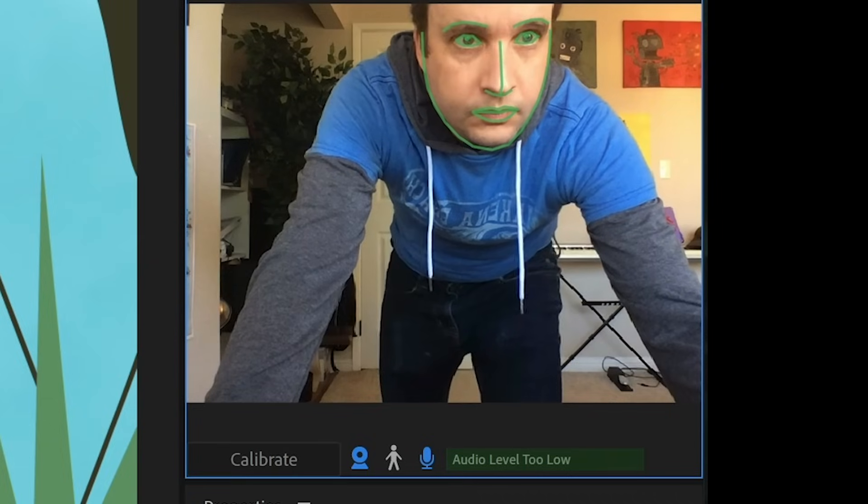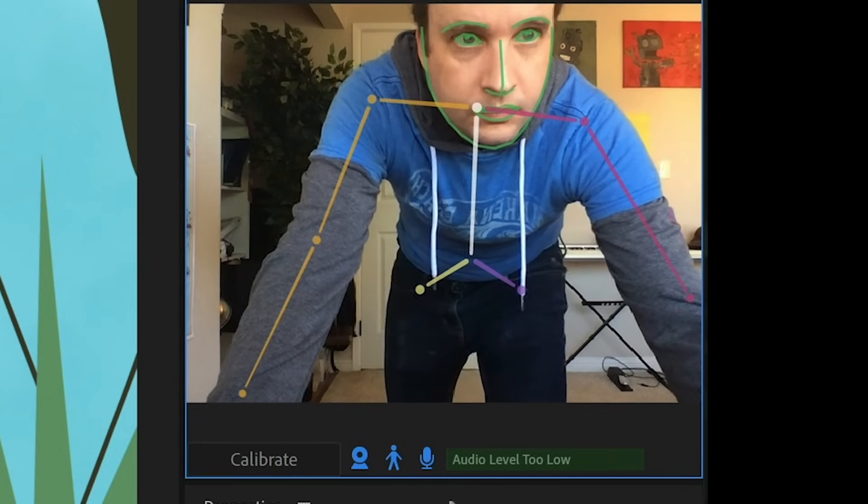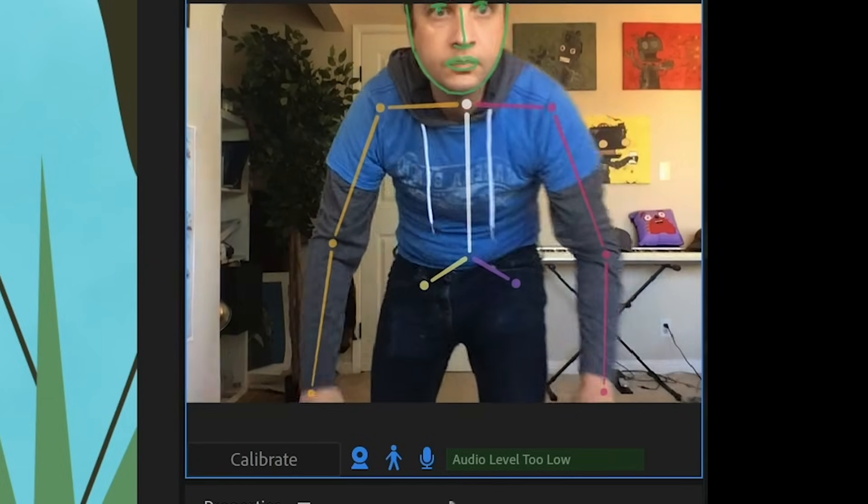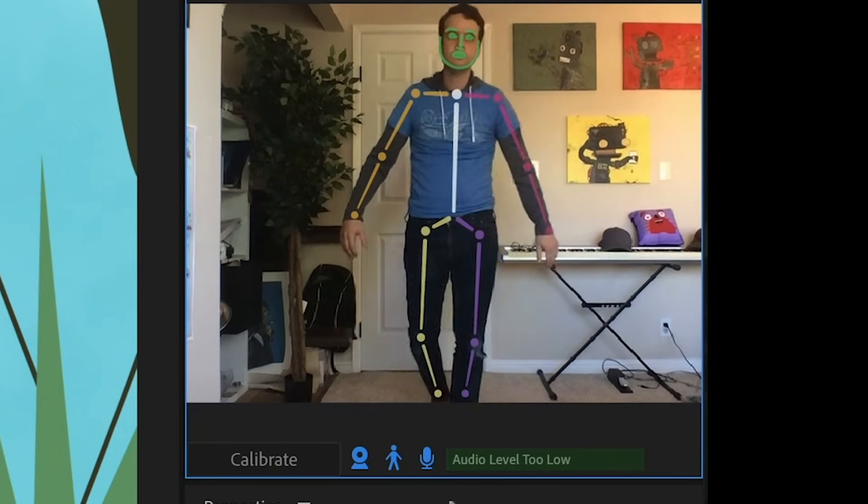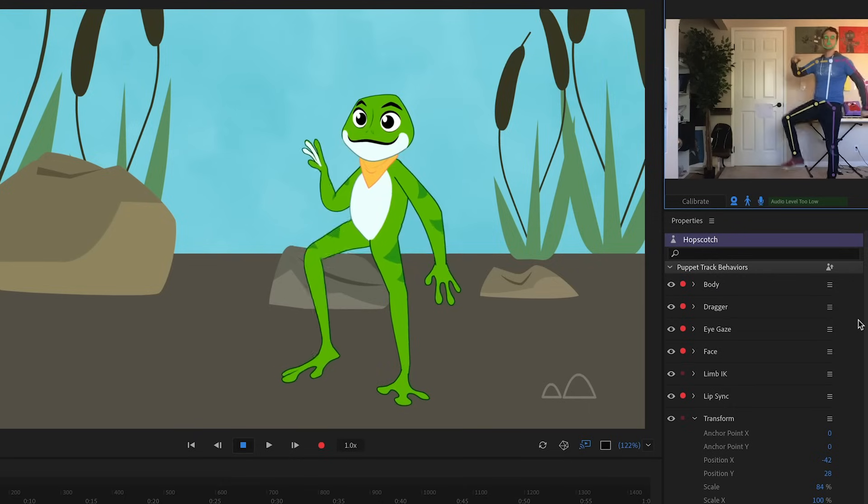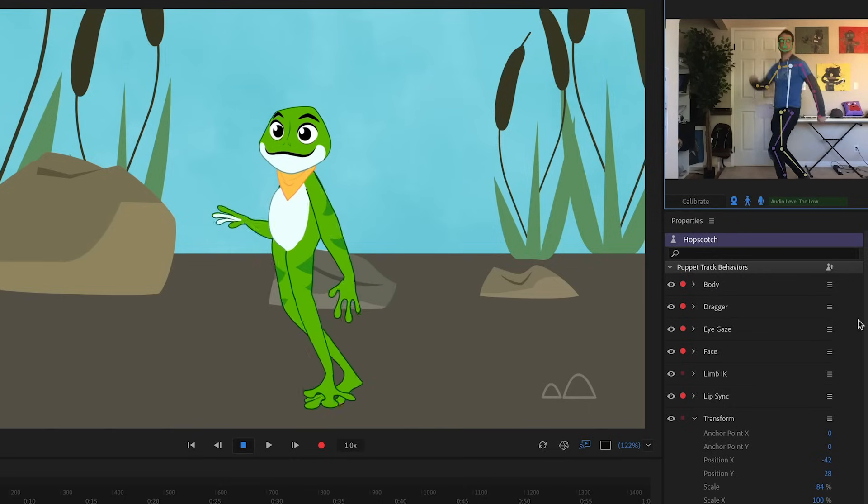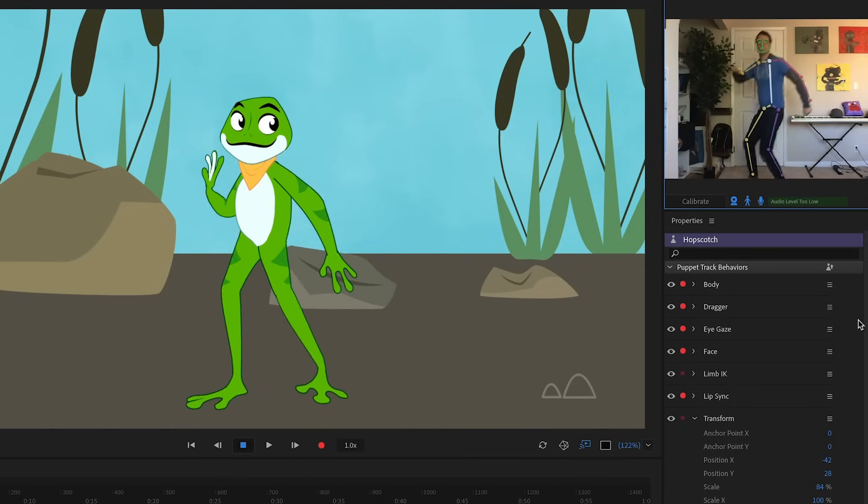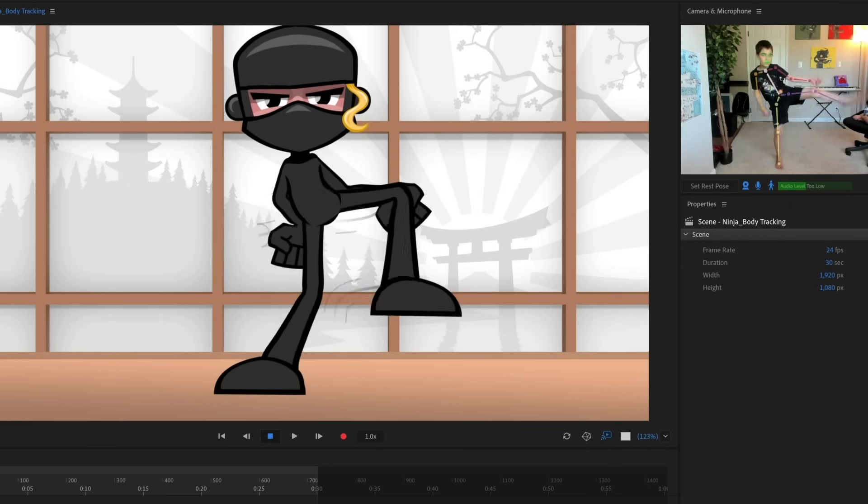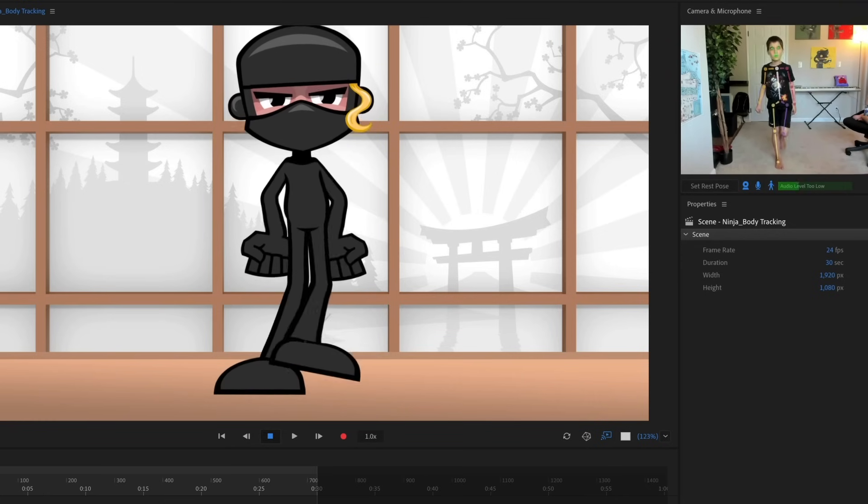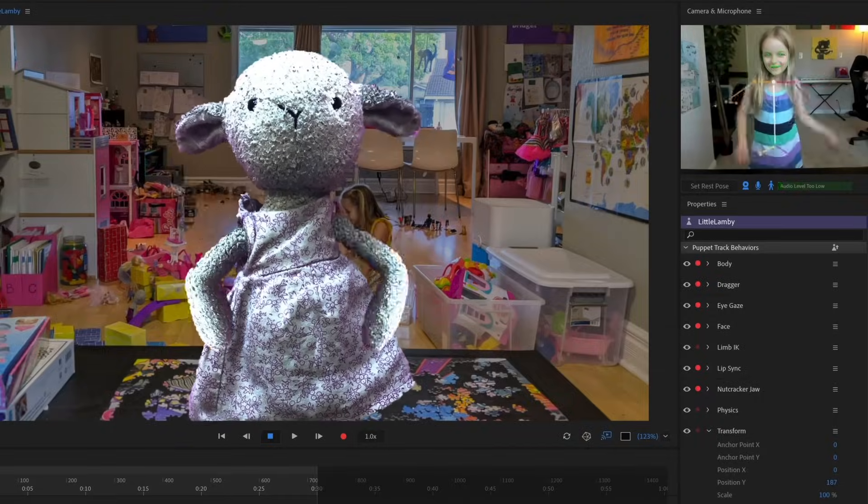In Record Mode, when the Body Tracking icon is turned on, any standard webcam will track your movements and translate them into an animated performance using the power of Adobe Sensei. This leads to fast and fluid animations just by talking and moving naturally.